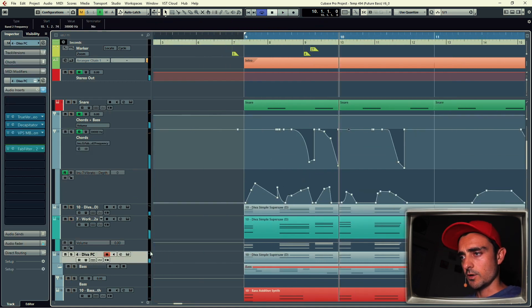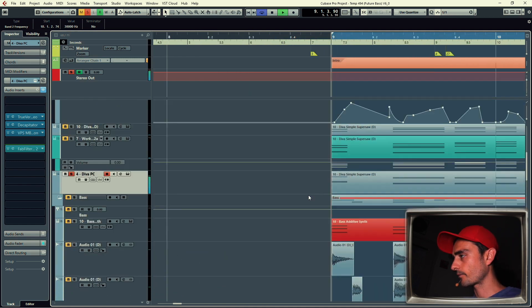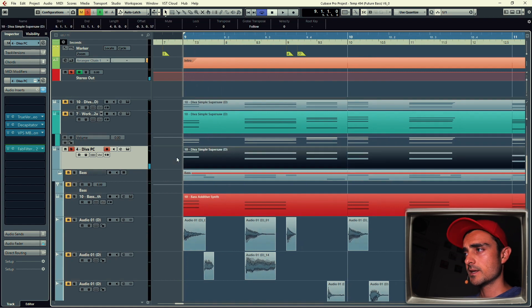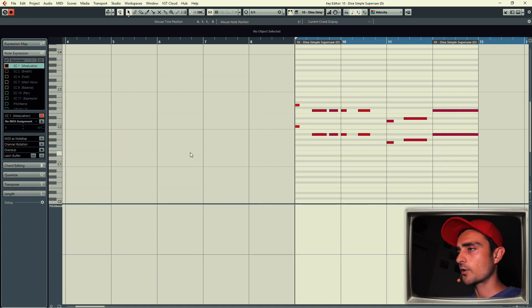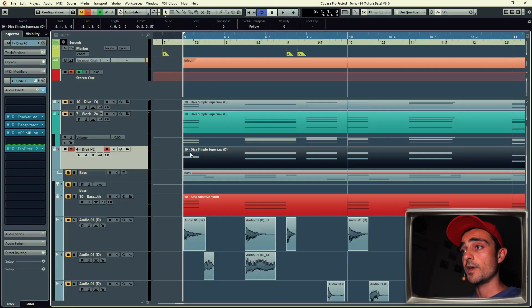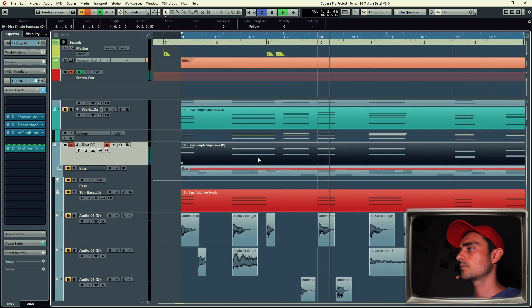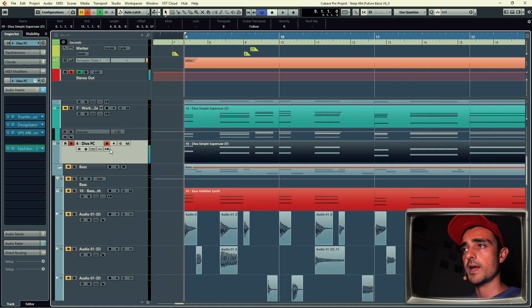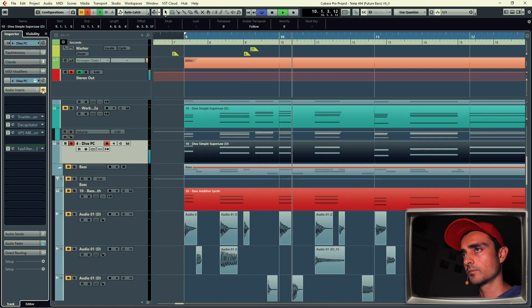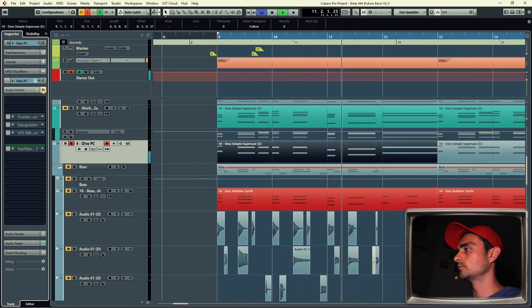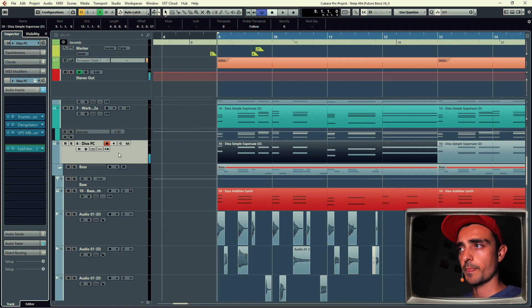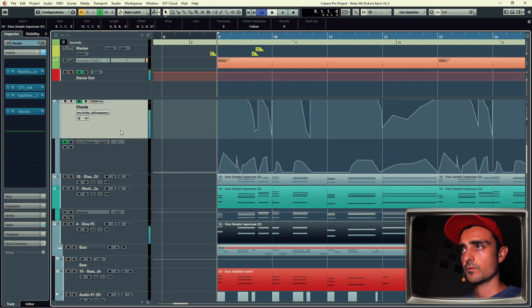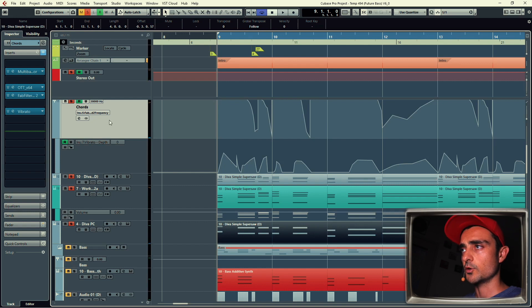And below we have power chords with Diva again. So the purpose of this is to give some crunchiness, kind of like electric guitar. It's basically the root and a fifth above with a lot of distortion. Alright, and with that distortion. Alright, quite different, right?